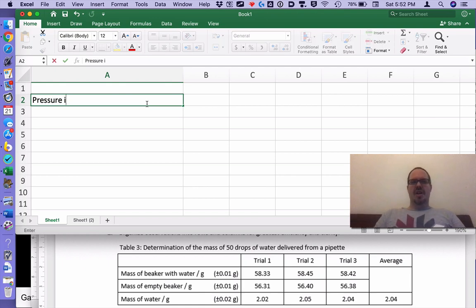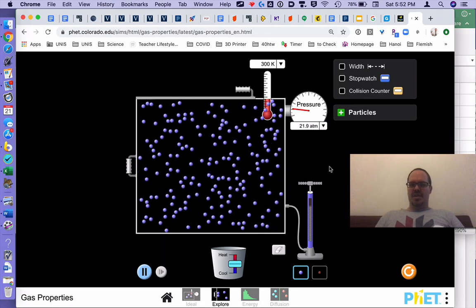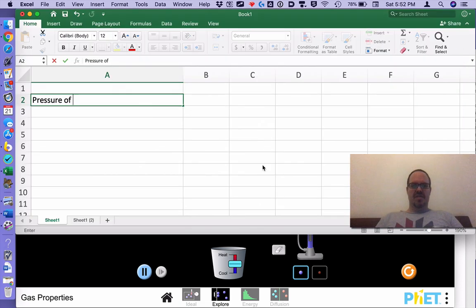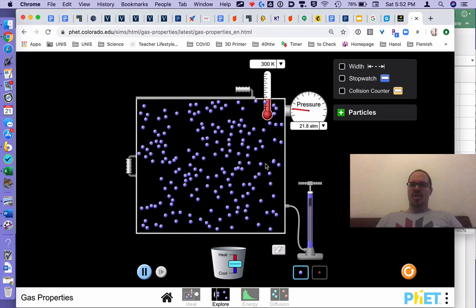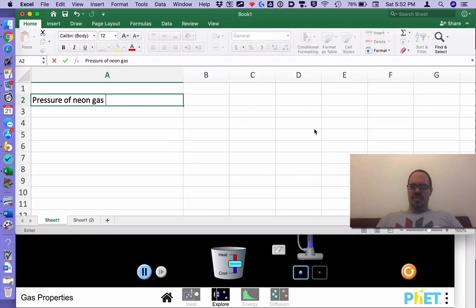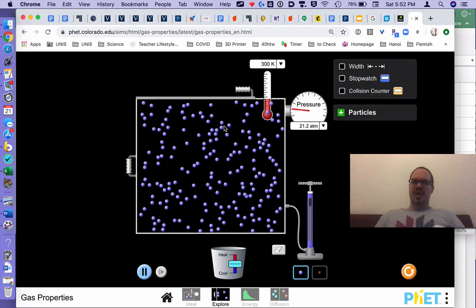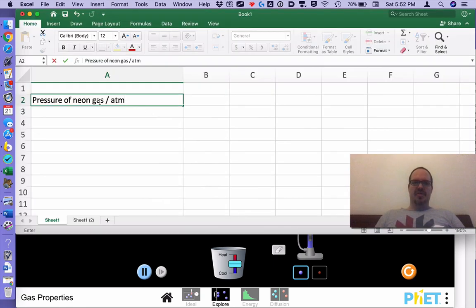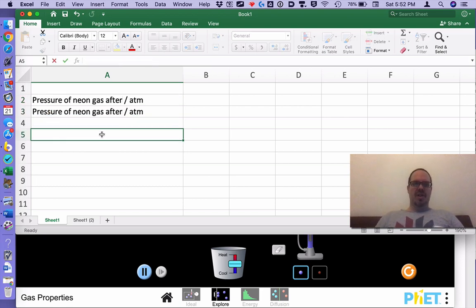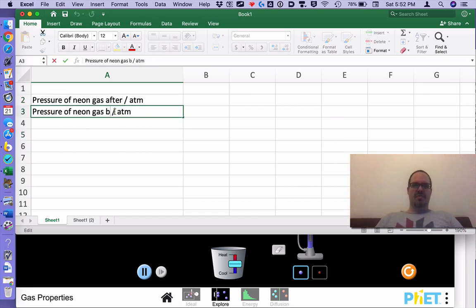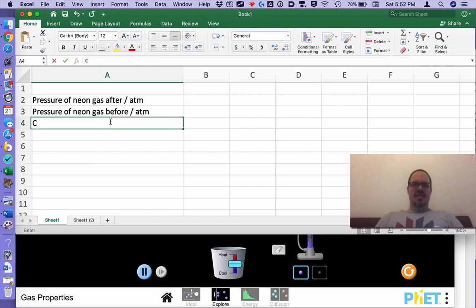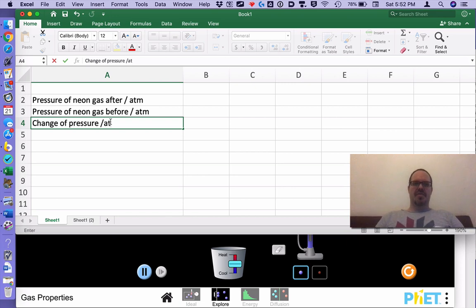Pressure of, where is the gas? I think this is neon gas. I'm going to say neon gas. The units are atm, which are atmospheres. And we're going to have a pressure before and a pressure afterwards. I'm going to squeeze in and that's going to be after pressure, pressure of neon gas before and a change in this case of pressure atmospheres.